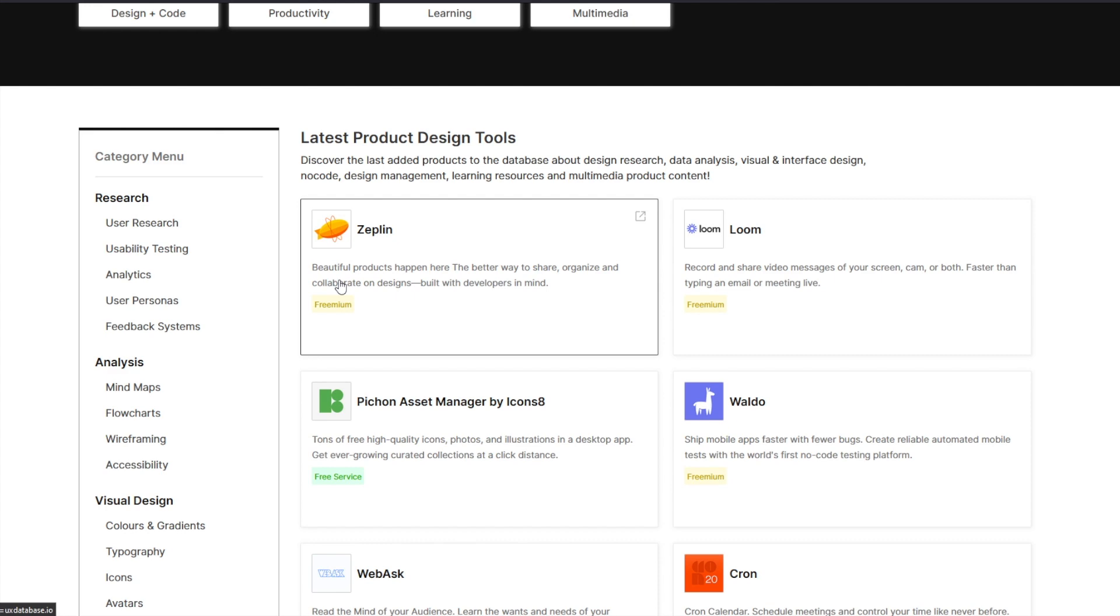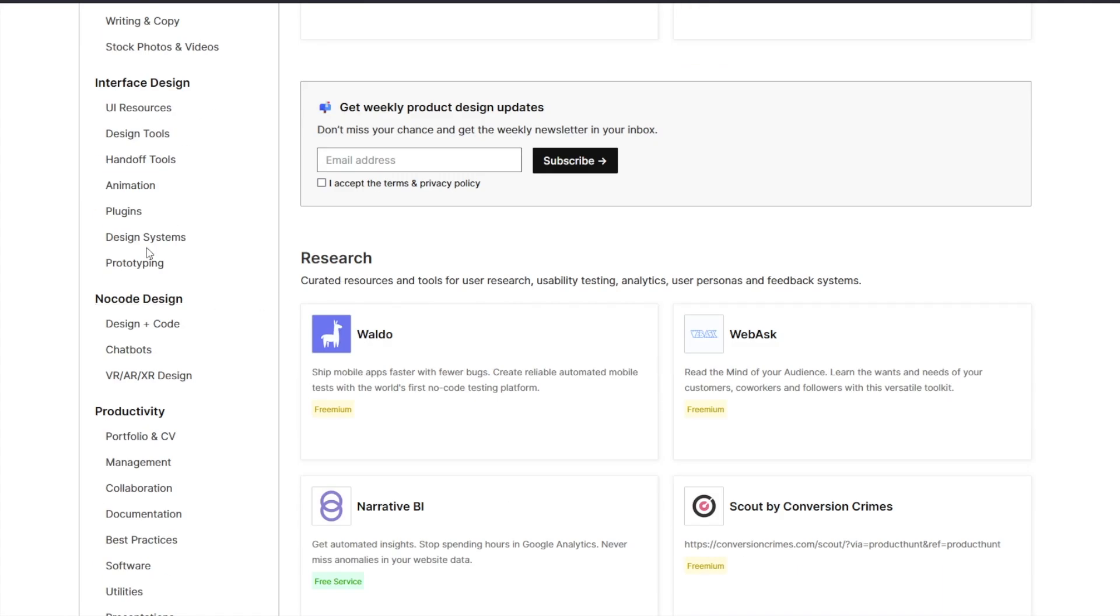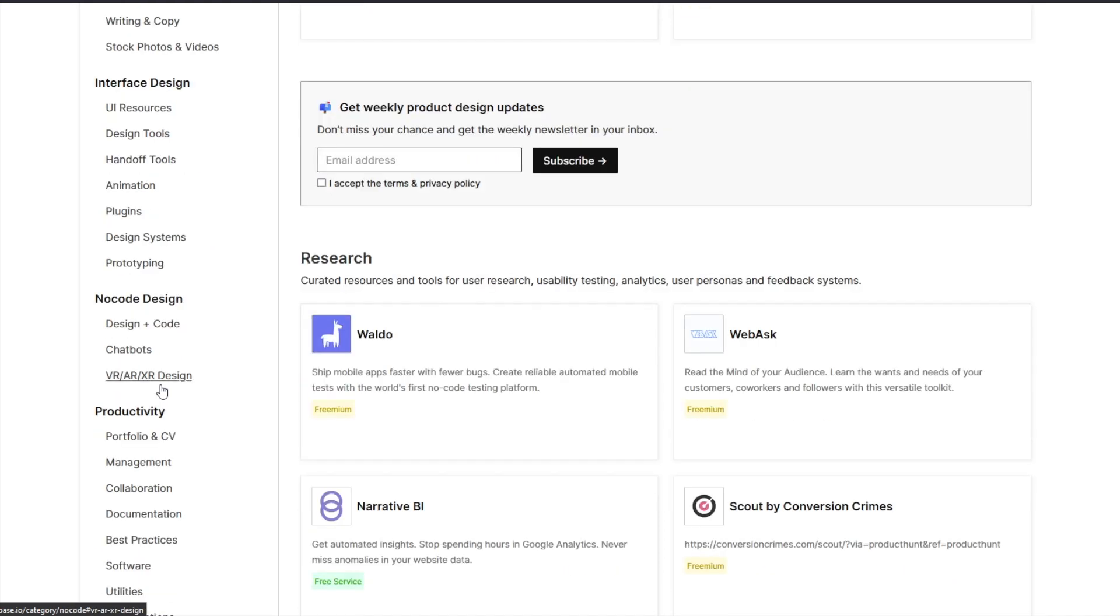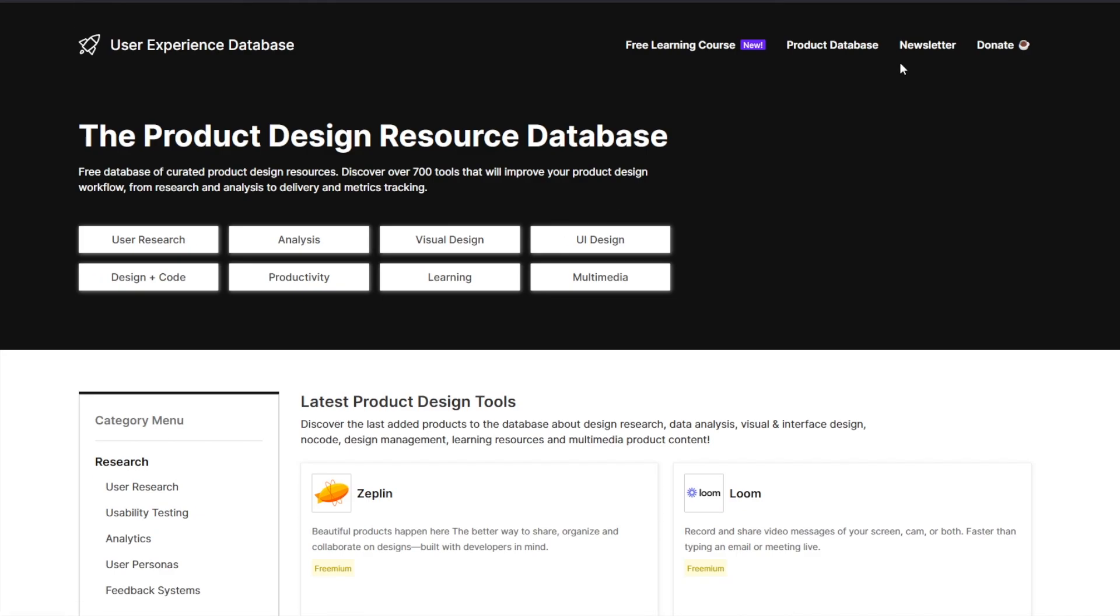They've also listed out all the different products that you can use for different tasks like design tools, handoff tools, animations, no code, VR, AR and much more. So apart from being a course, it also has a nice product database for you guys.